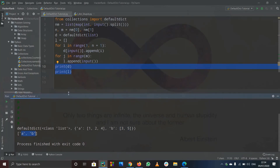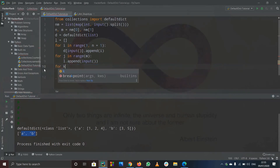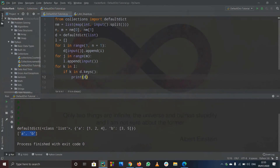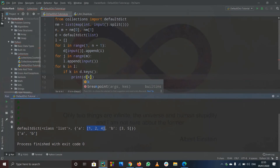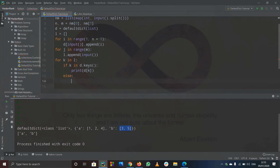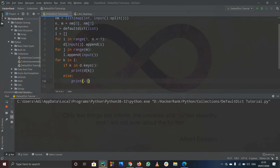For checking each element, I'll use: for k in l. If k is in dictionary dot keys, I'll print dictionary[k], which gives me the list of indices. For example, dictionary of a gives those values and dictionary of b gives those values. If the element is not present then I'll simply print minus one.